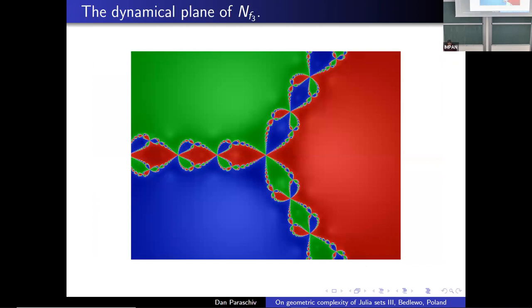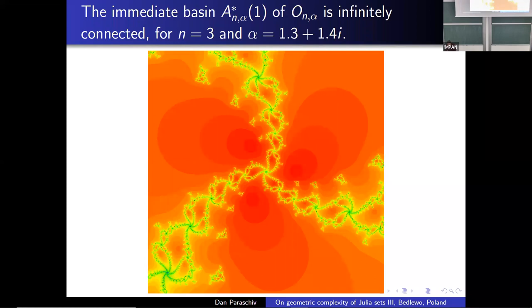This is the dynamical plane for the map obtained by applying Newton's method to z^3 − 1. Of course you have the three immediate basins of attraction. The statement of Theorem A comes down to saying that a connected component in the Chebyshev-Halley family is a quasiconformal copy of the Julia set here.